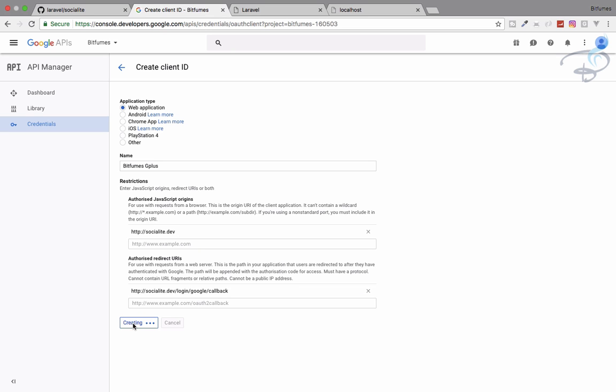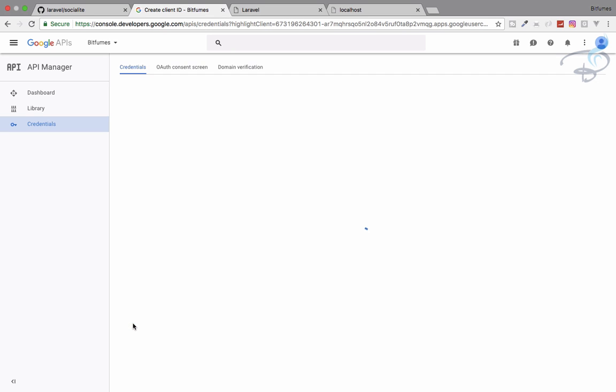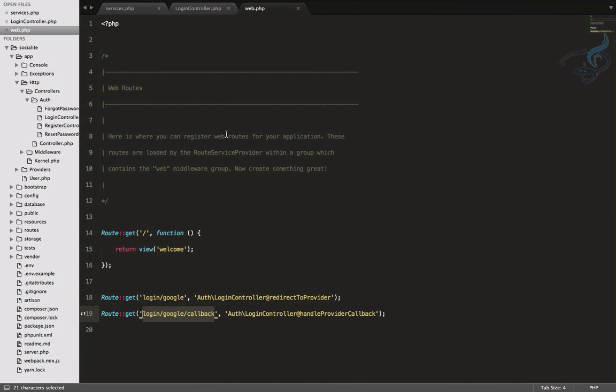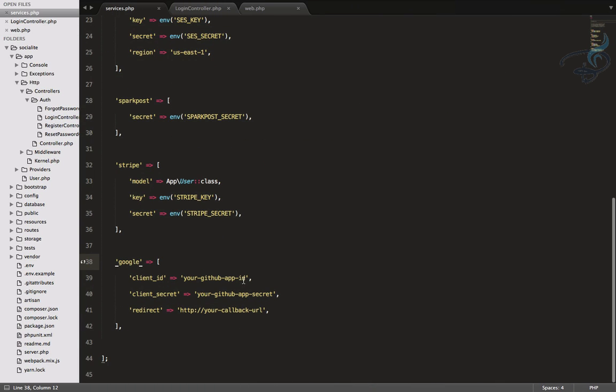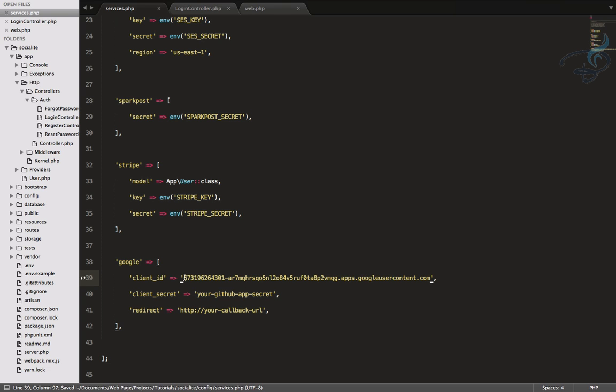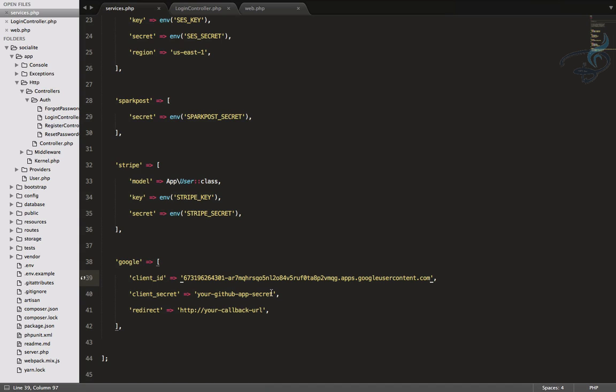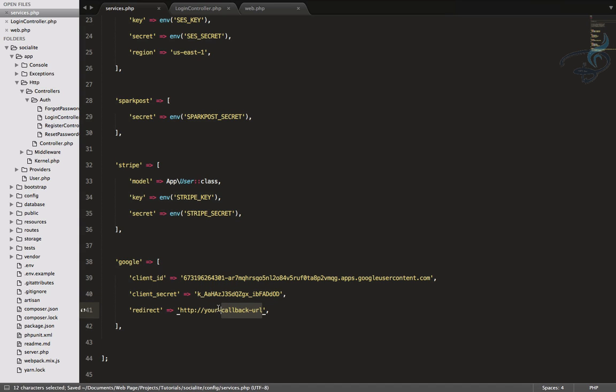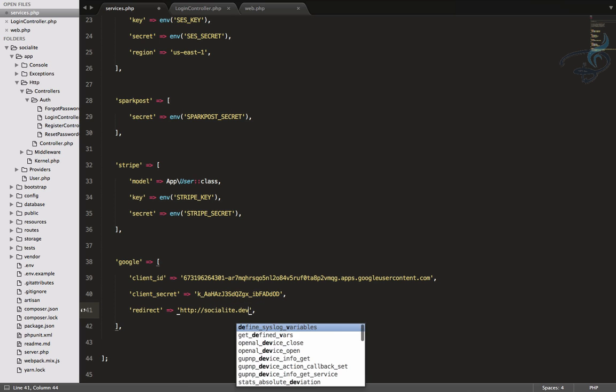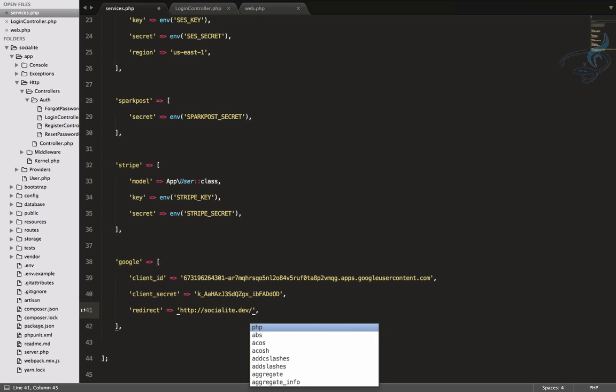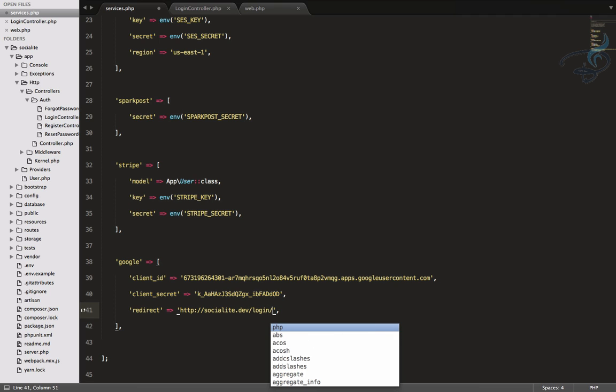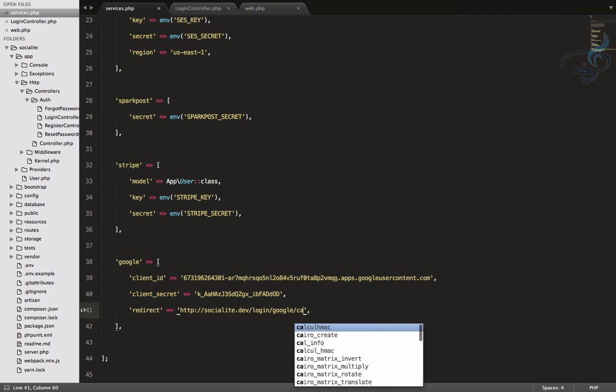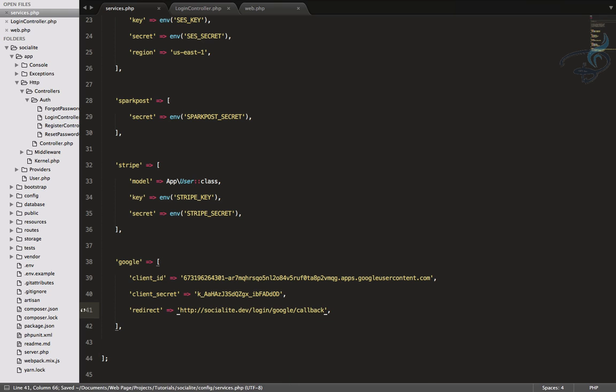And now here it is, the client ID is here. So I have just copied it from here. Go to services. Instead of this thing, paste it. And again, same thing for client secret, copied, paste, and the callback URL. So it is socialite.dev slash login slash Google slash callback. So save it.